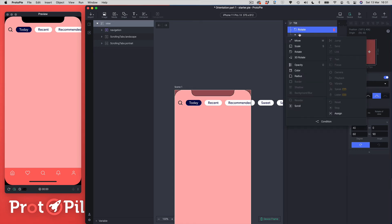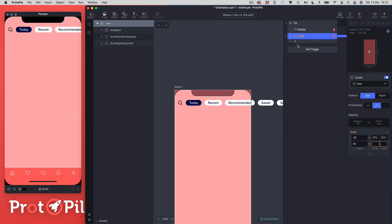Next we want to add a scale response, targeting the view group. We need to change the shape from portrait to landscape — we're rotating the view but it's still a portrait shape, so we need to change it into a landscape shape. The range is the same: 40 to 60. The mapping goes from 375 by 812 down to 812 by 375.